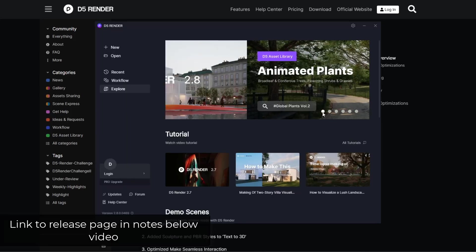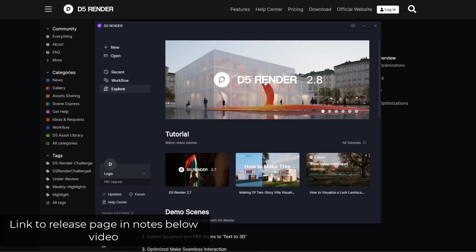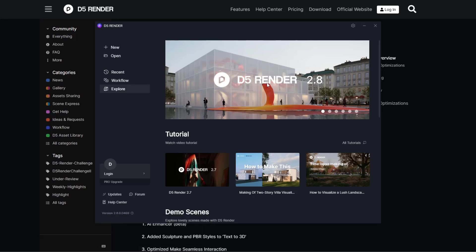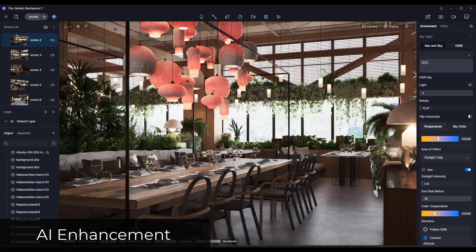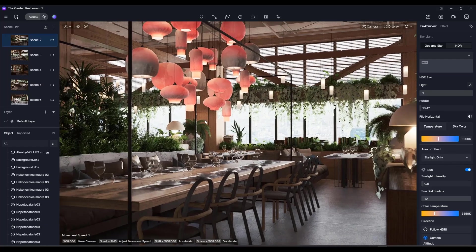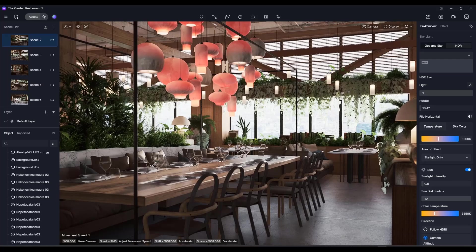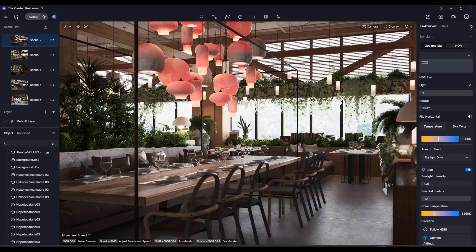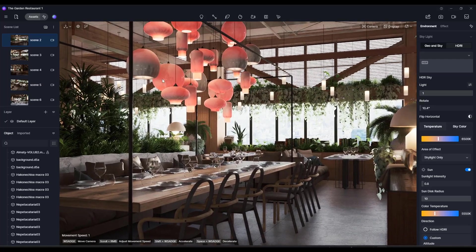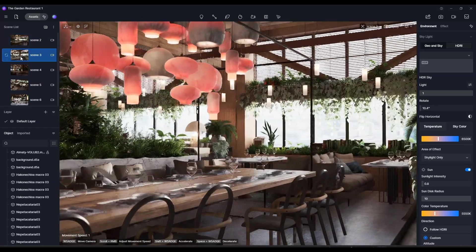You can also access that by clicking on this page on the D5 launcher. One of the biggest things that I think D5 Render is doing is they're actually adding useful AI tools to their program — they're kind of in beta but they're still really interesting tools. We're going to use the garden restaurant model and pick a view to render an image.